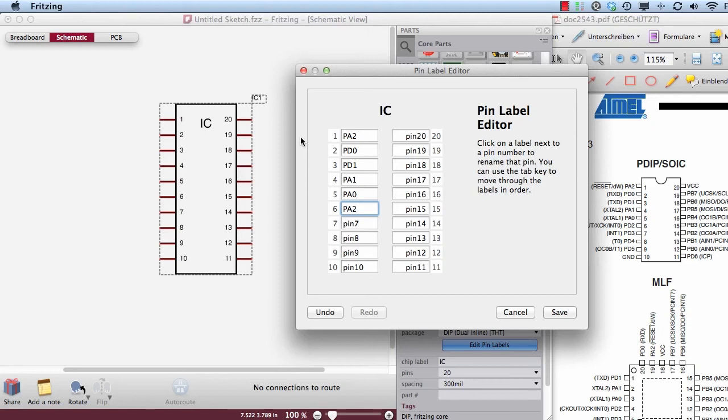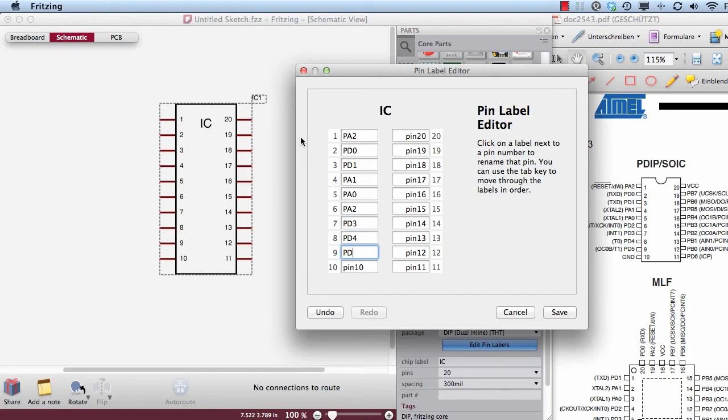You could even take other names if you would like to. So here is PD4, PD5, and this is the ground. And now if I press the tab button,